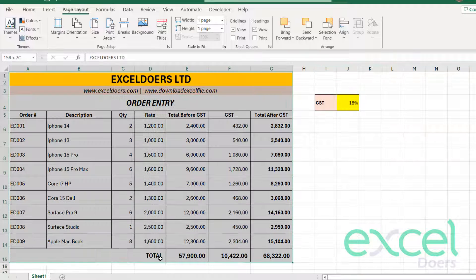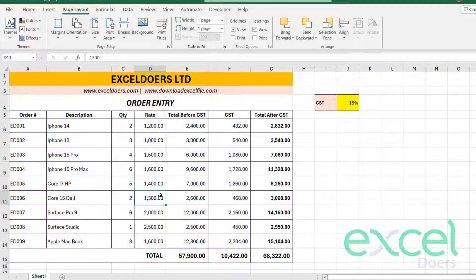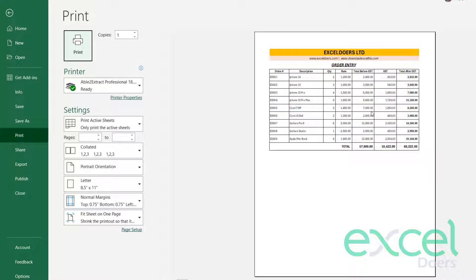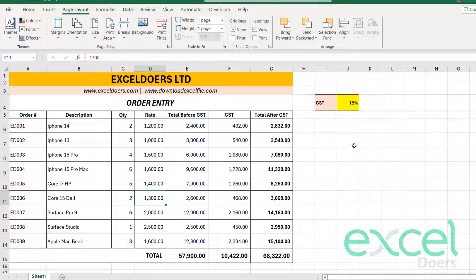So what you have to do, you will select from the start heading till the last column and the last row. After selecting this whole area, you will go on the Page Layout, you will click on Print Area, and then you will click on Set Print Area. So now this area will not be printed, only this area that you have selected will be printed. Now go on Control P again. So now you can see only this page is coming in your print area. And now when you will print it, this page will only be printed.